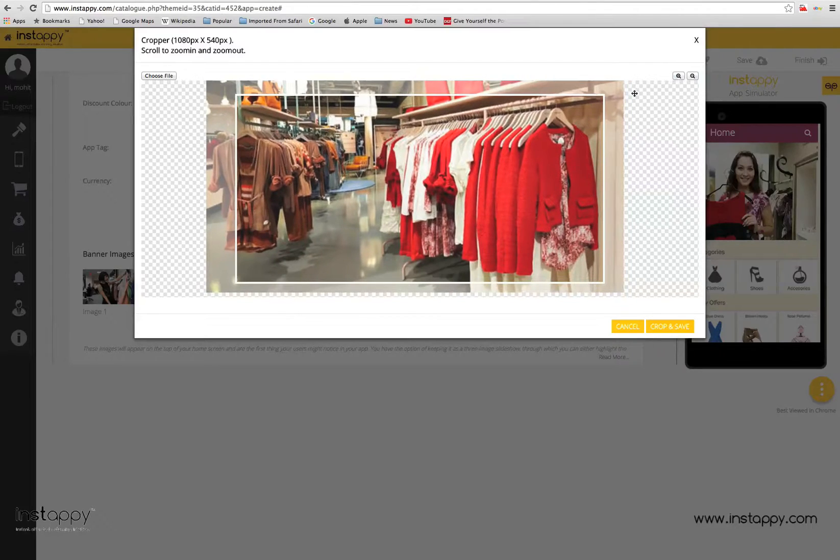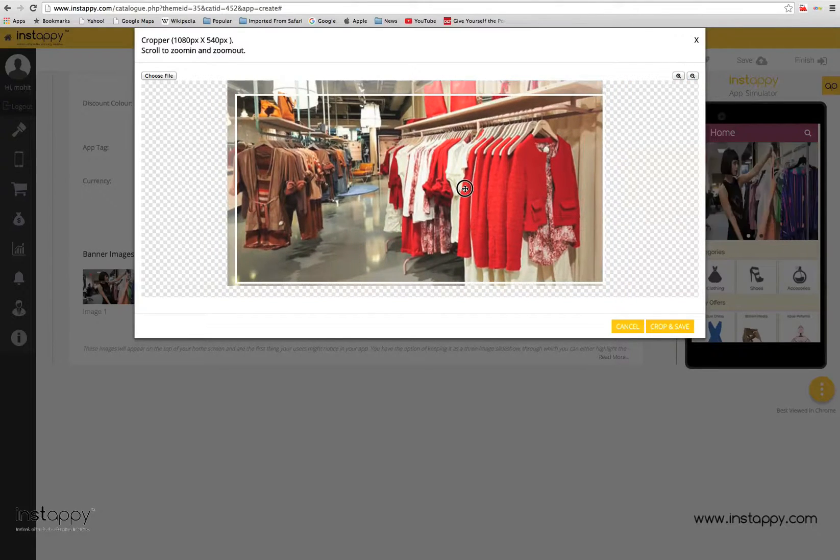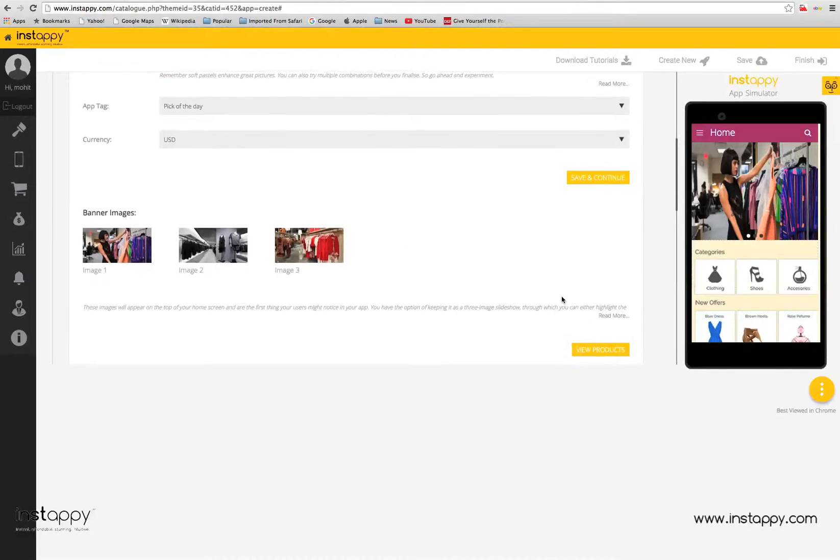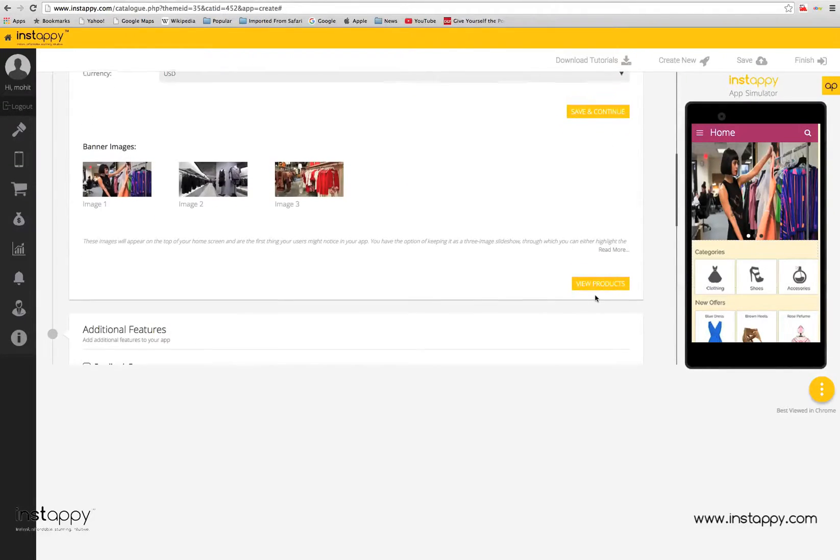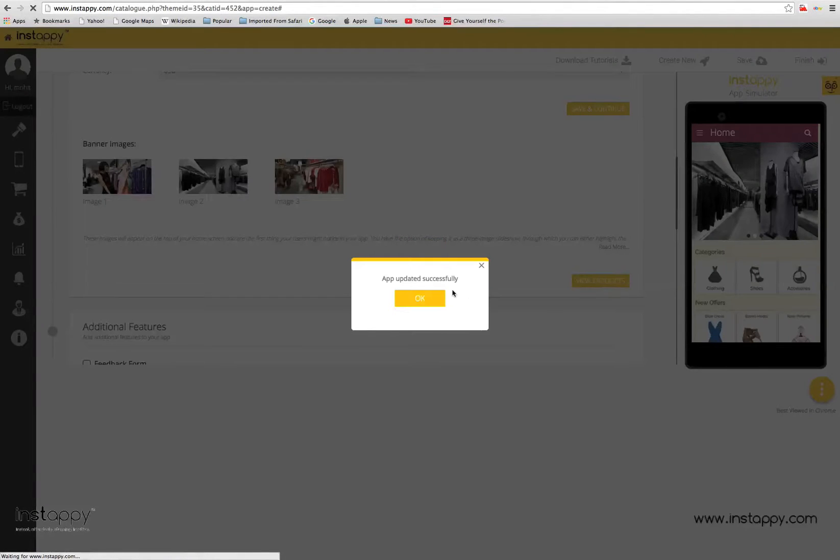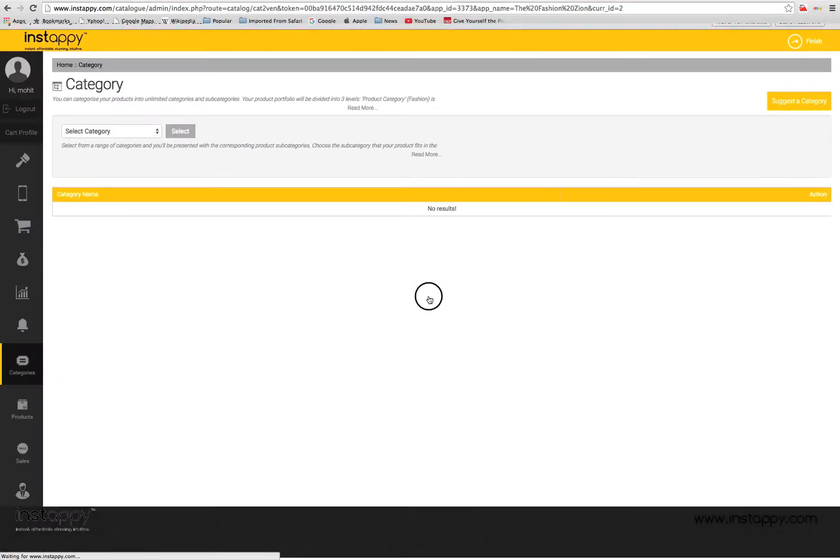After you've entered all the details and uploaded the banner images, hit the add products button to start adding products to your mobile store. Select category.